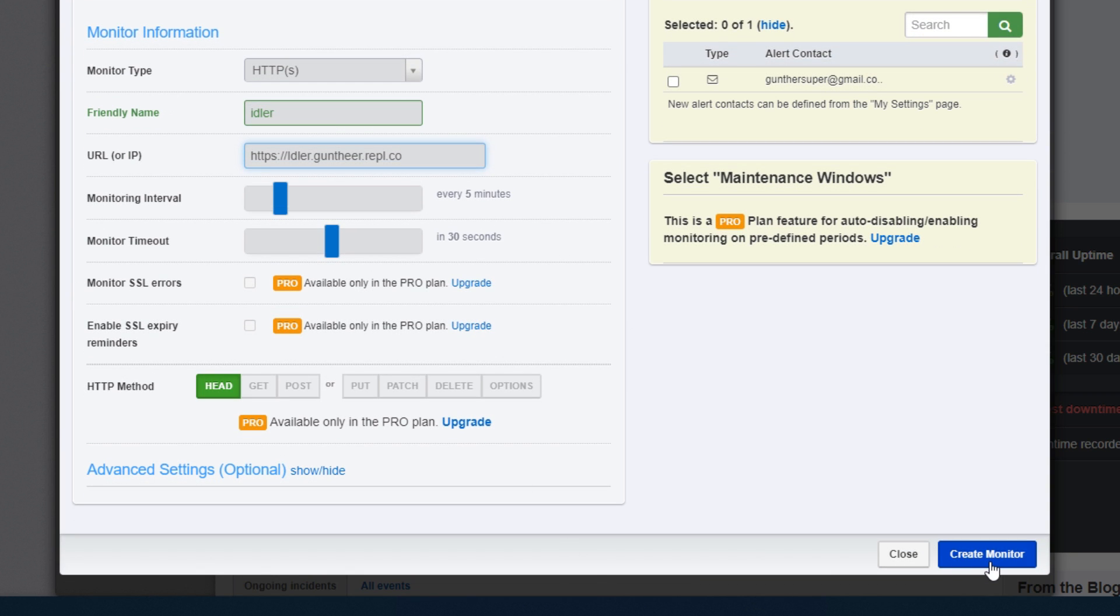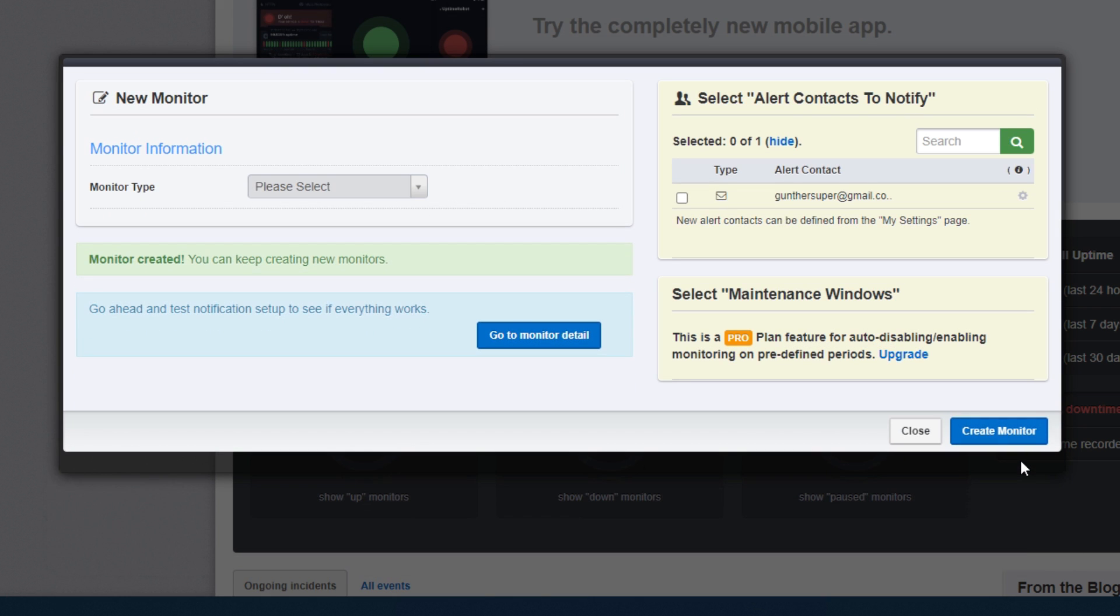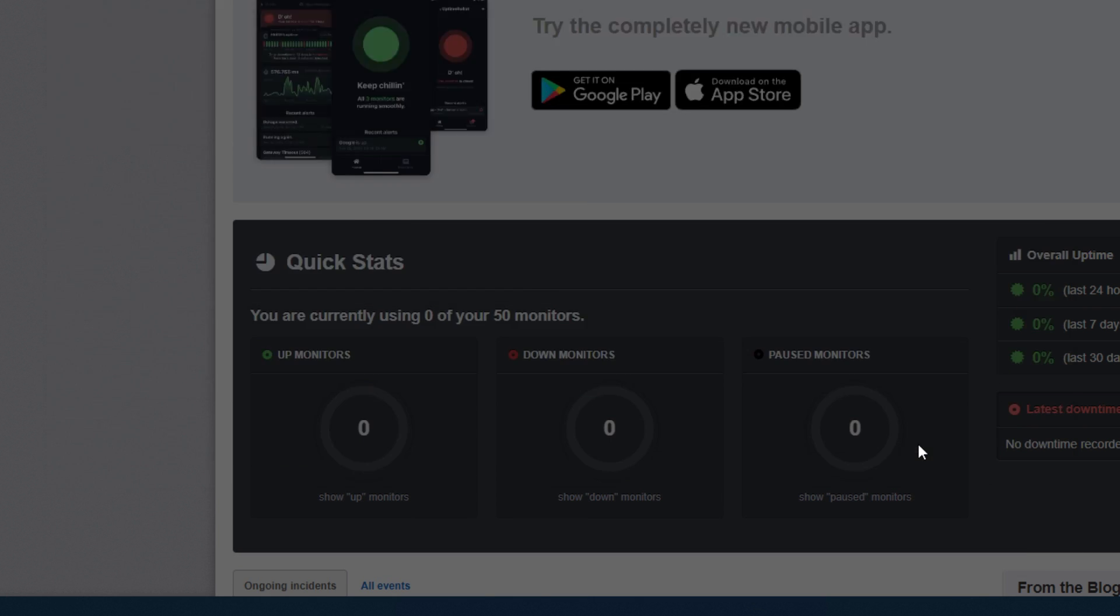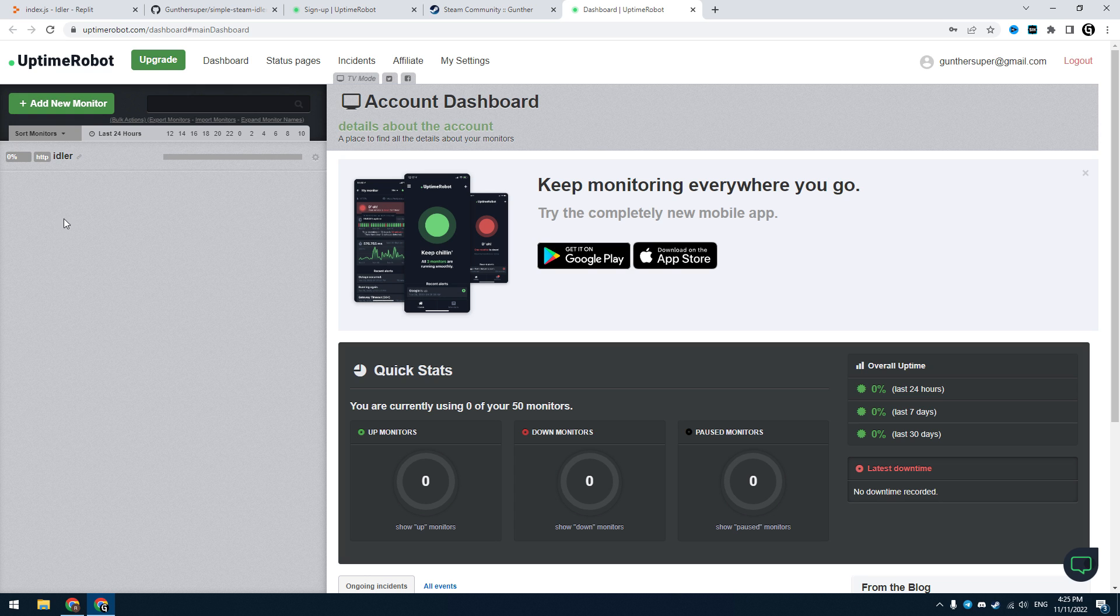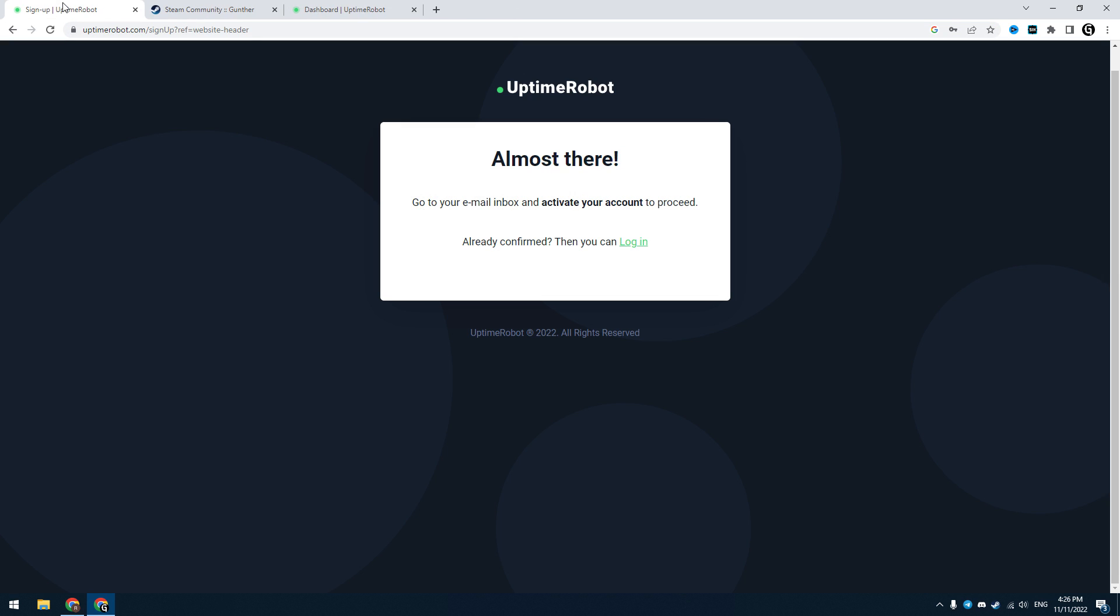Click create monitor and one more time. Then click close and now it's done, your idler is running all the time even when you turn off your pc.